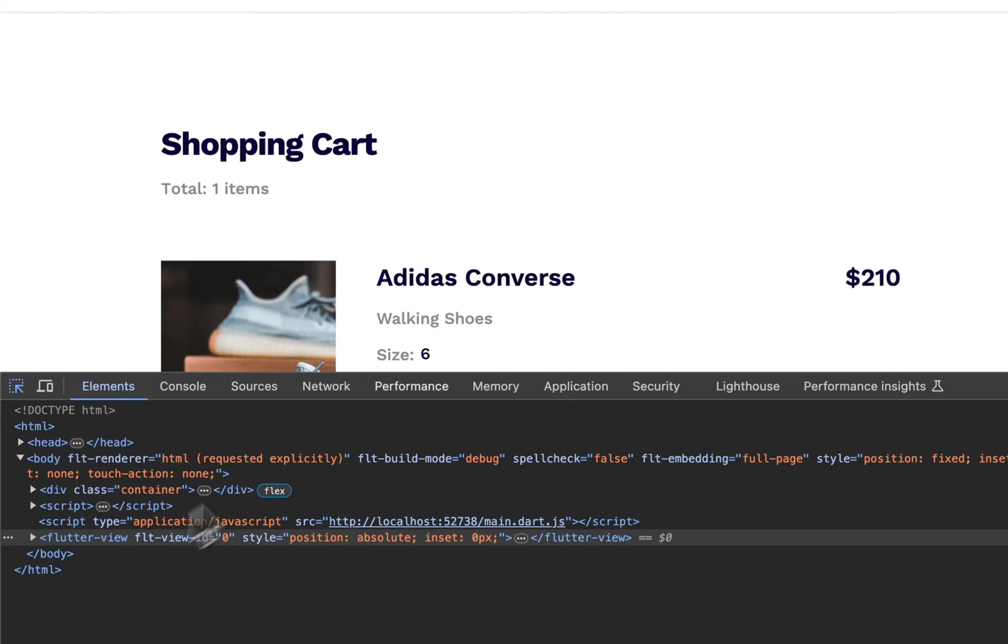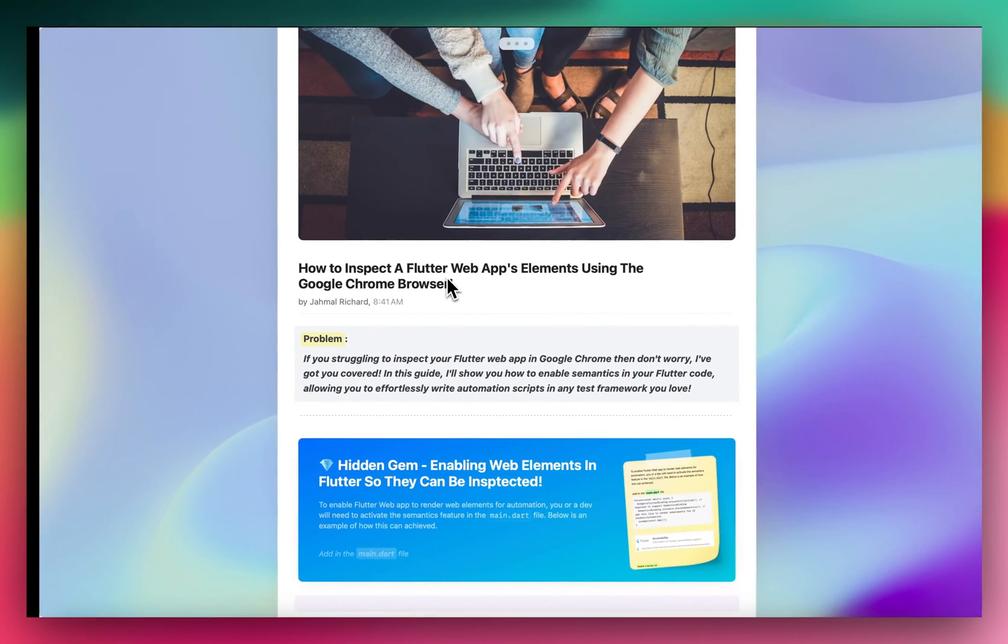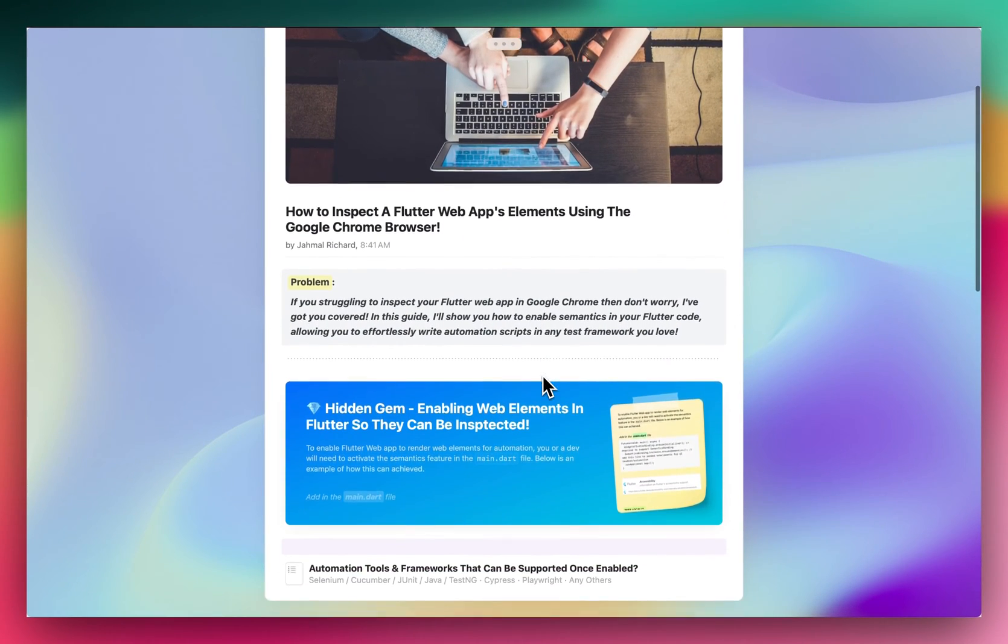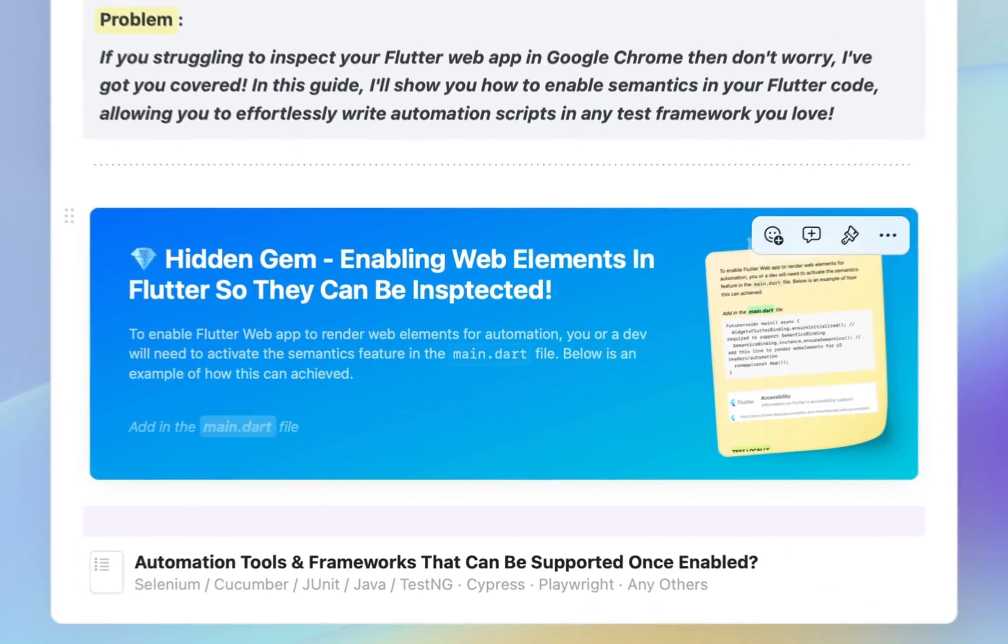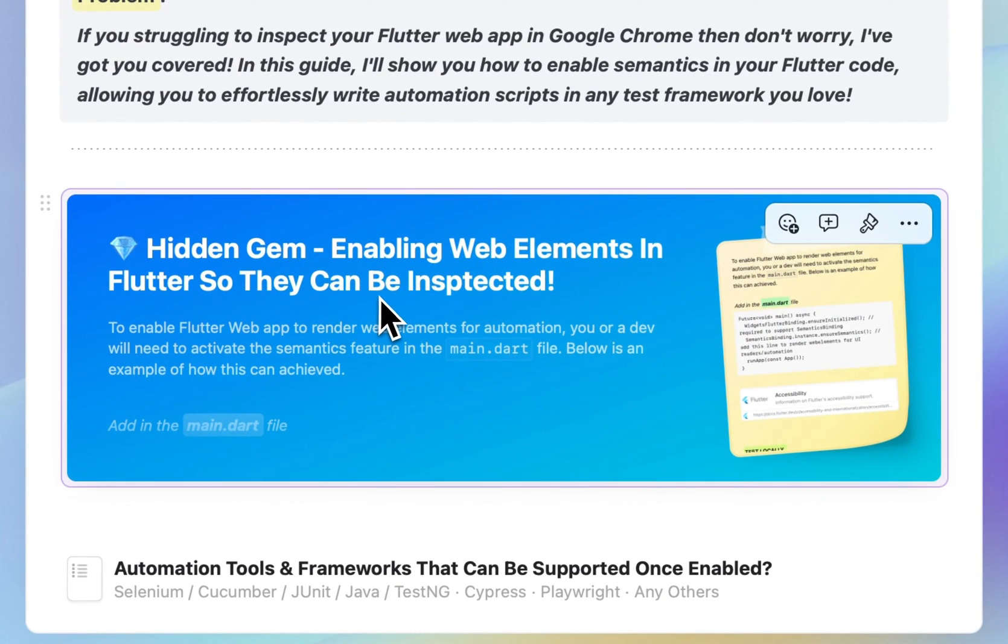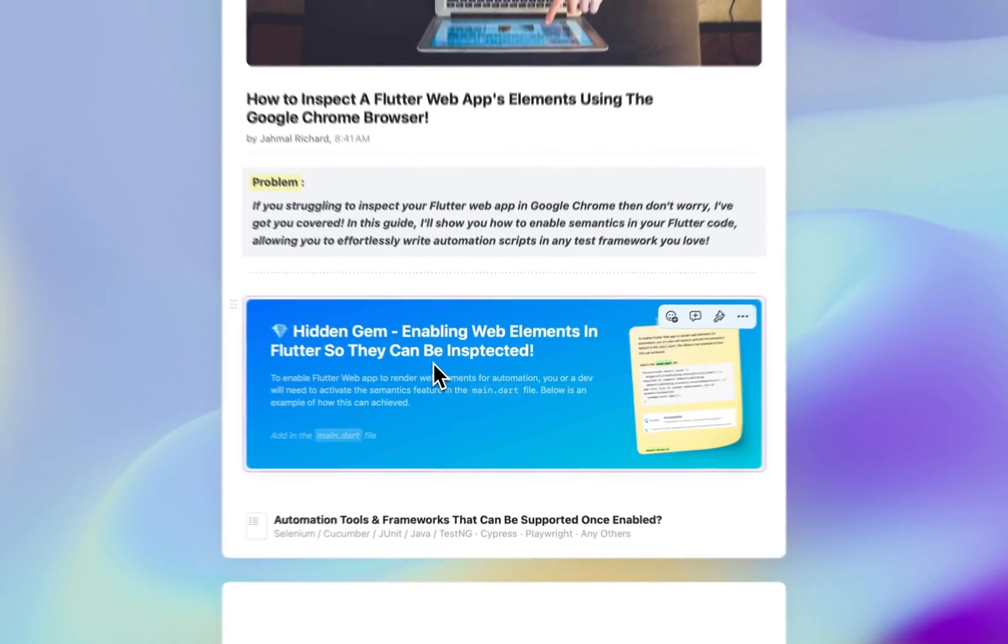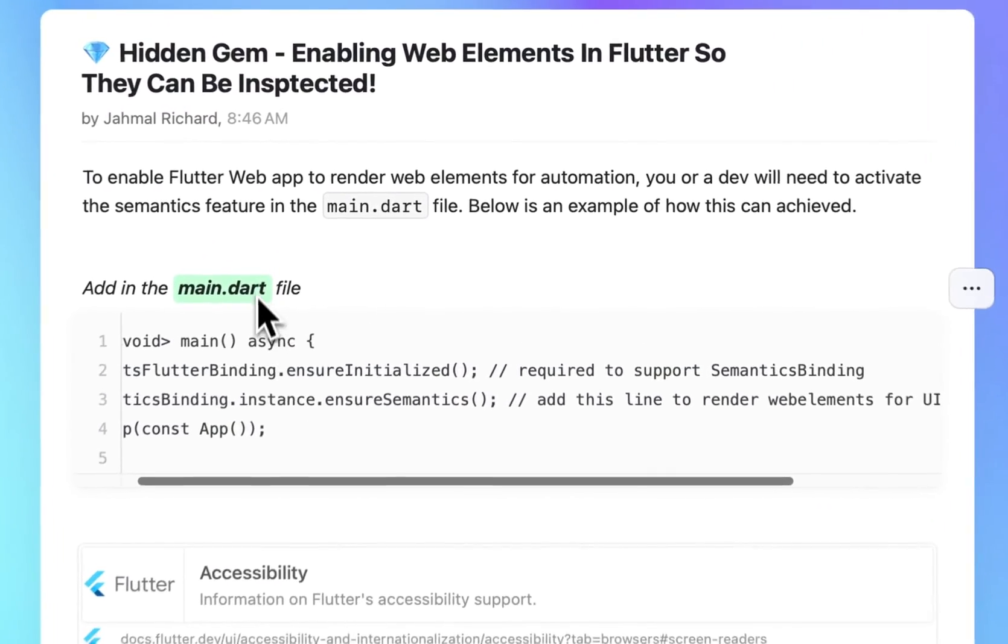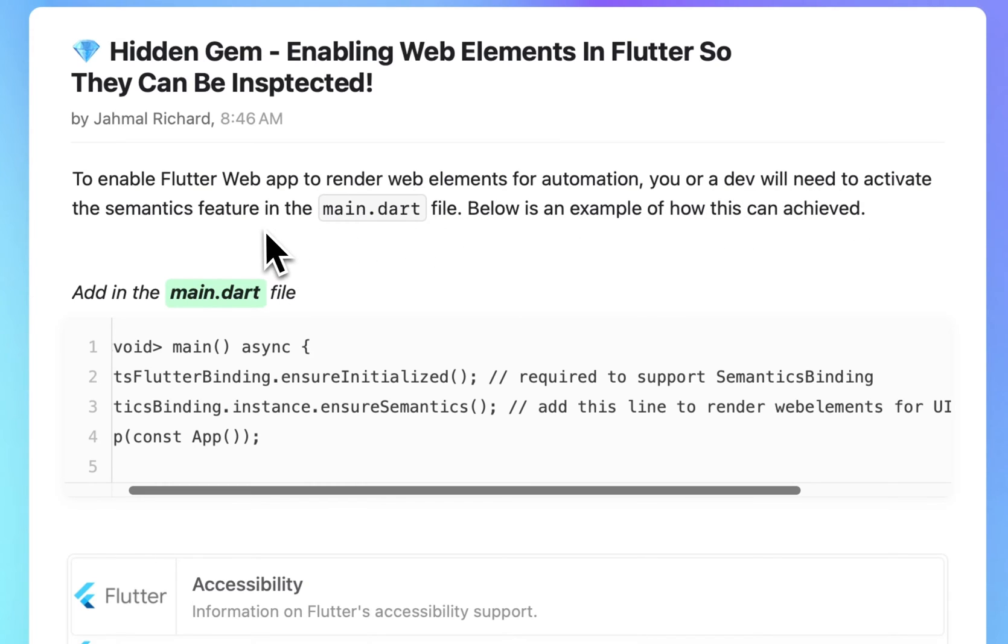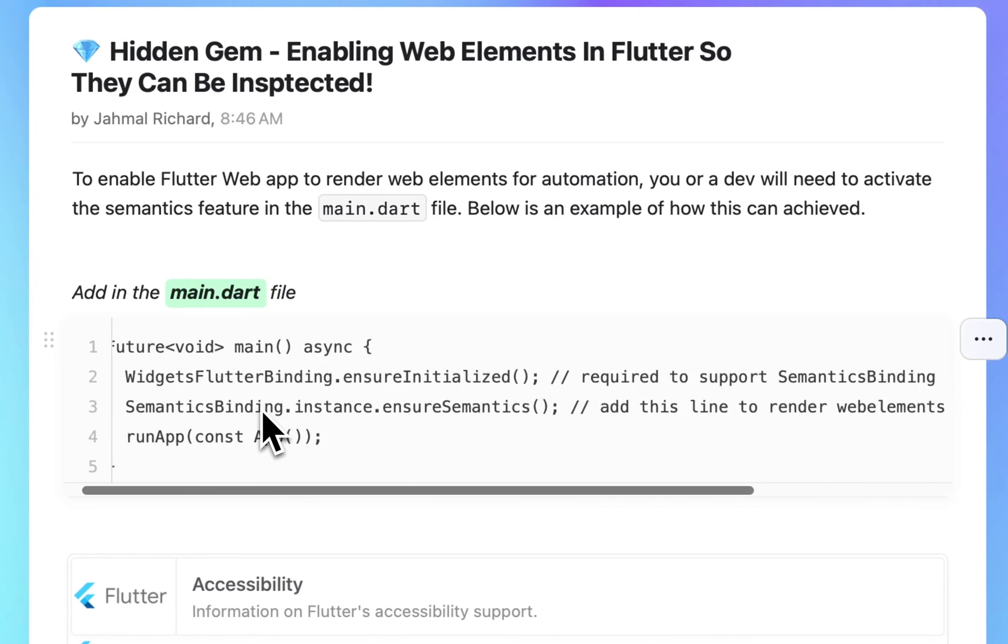But no worries, we can definitely fix this. Let me hop back over to my notes. I call this like a hidden gem - enabling the web elements in Flutter so they can be inspected. To enable Flutter web app to render web elements for automation, you or a dev will need to activate the semantics feature in the main.dart file. So this is in your Flutter app, in your code base, there's a main.dart file. We need to enable this semantics.